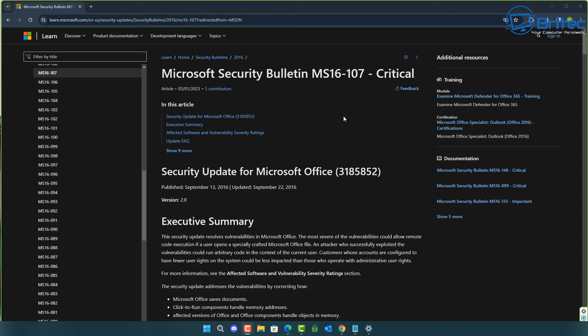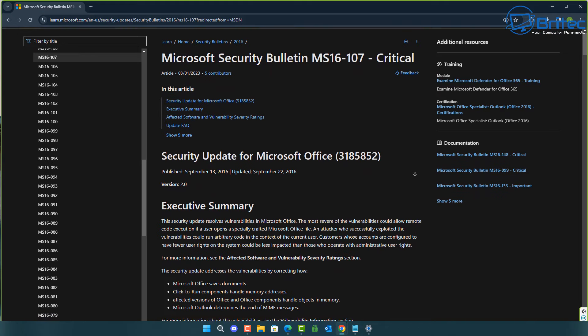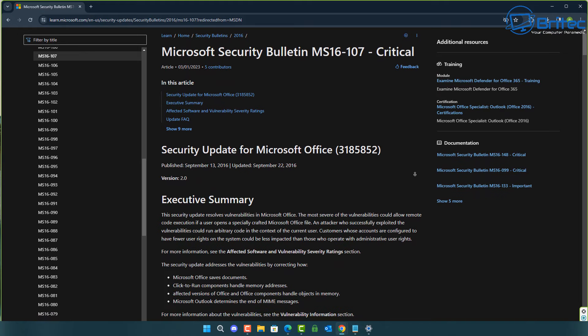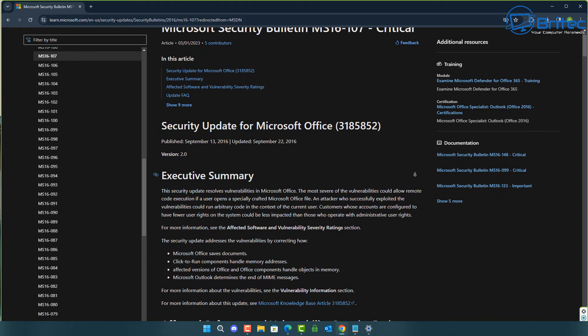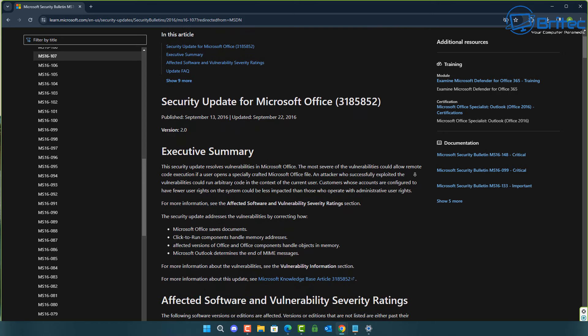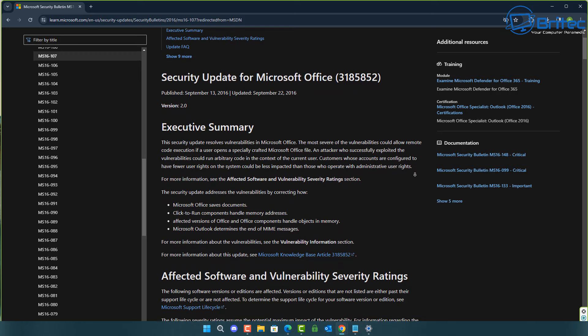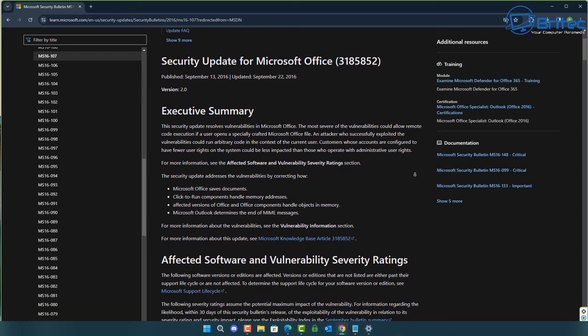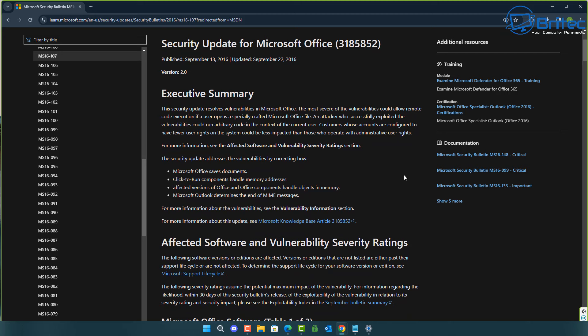I tried to show you a list here of some of the vulnerabilities for Office. These are all for Office from 2016. There's a long list of them, as you can see. This one is a security update which resolves vulnerabilities in Microsoft Office. The most severe of the vulnerabilities could allow remote code execution if the user opens up a specially crafted Microsoft Office file. An attacker who successfully exploited the vulnerabilities could run arbitrary code in the context of the current user. For people that are not updating their version of software, they are vulnerable because they're not going to receive any more patches for that particular software.